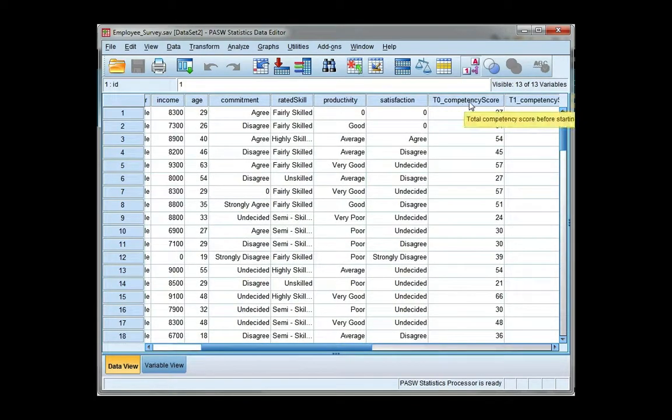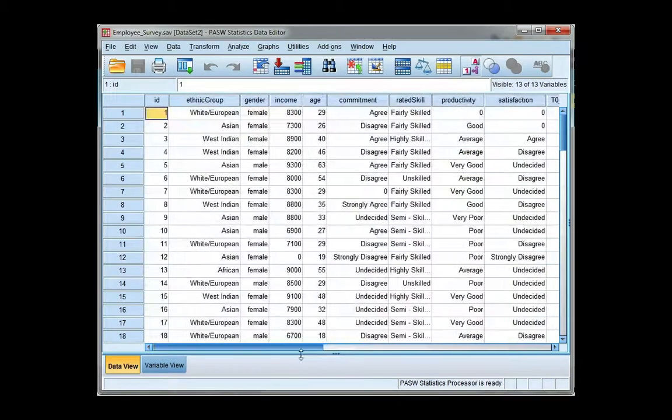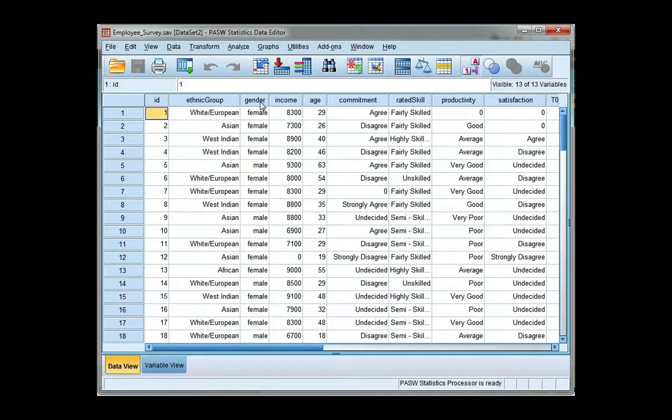I'm going to use total competency as my scale variable, and I want to compare the mean total competency between males and females. So I'm going to do a t-test.